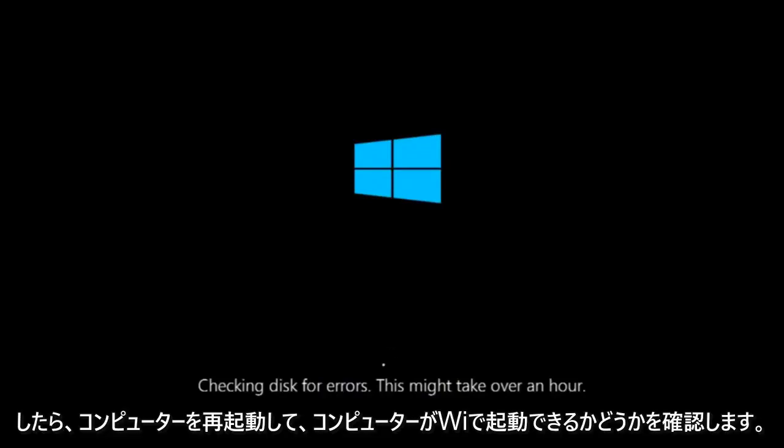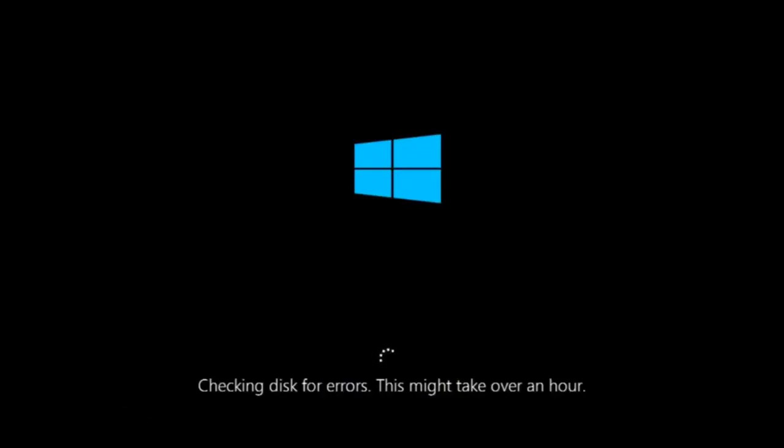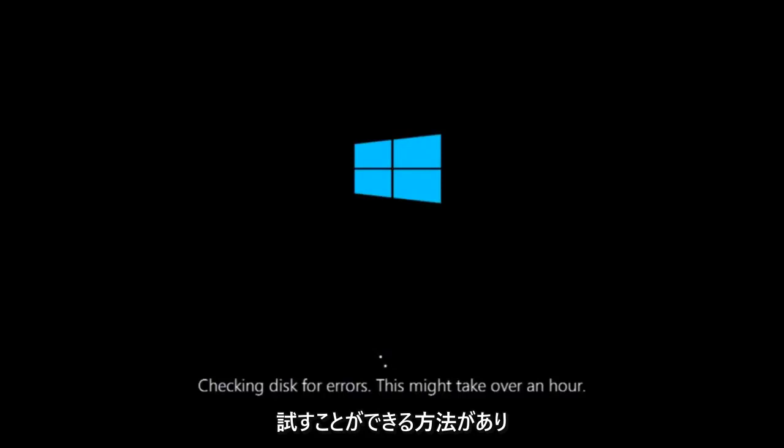Once it's done running, just restart your computer to see if your computer is now able to boot into Windows. If it is not, I do have one more method we can try.